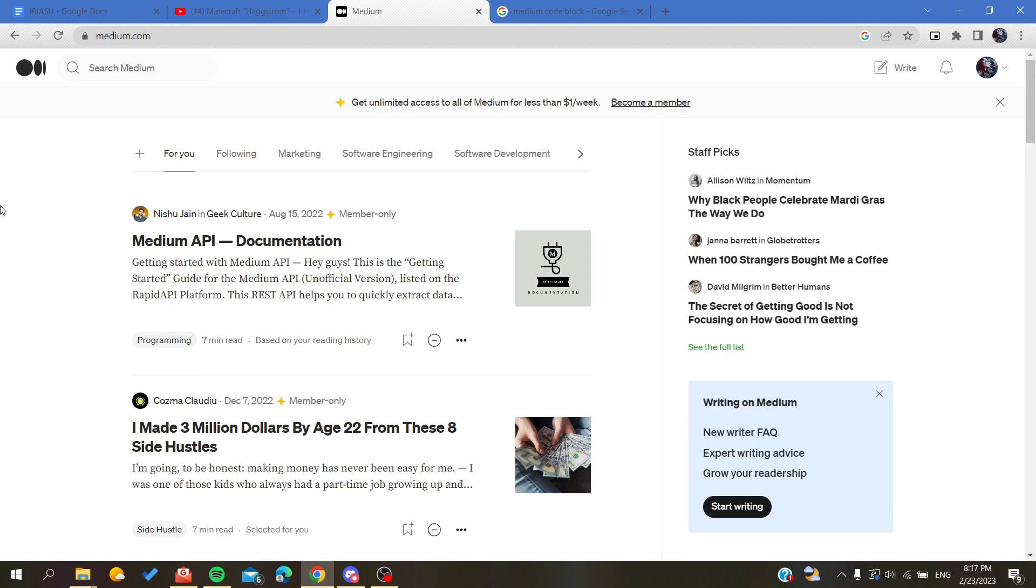Now you will need to connect to your Medium platform or account. If you don't already have an existing account, you can just sign up and connect with your Google account, Facebook, or you can just connect with a new email.